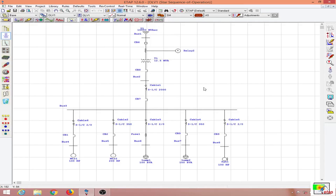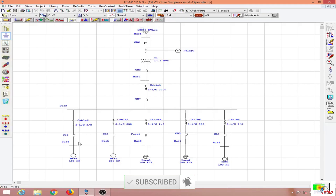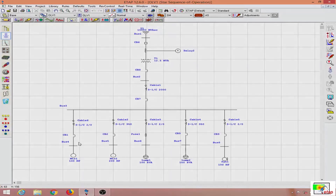One thing I haven't considered in this single line diagram is protection for the motor. The motor requires special protection involving a circuit breaker and an overload relay as well. I will explain that in the next lesson — see you then.